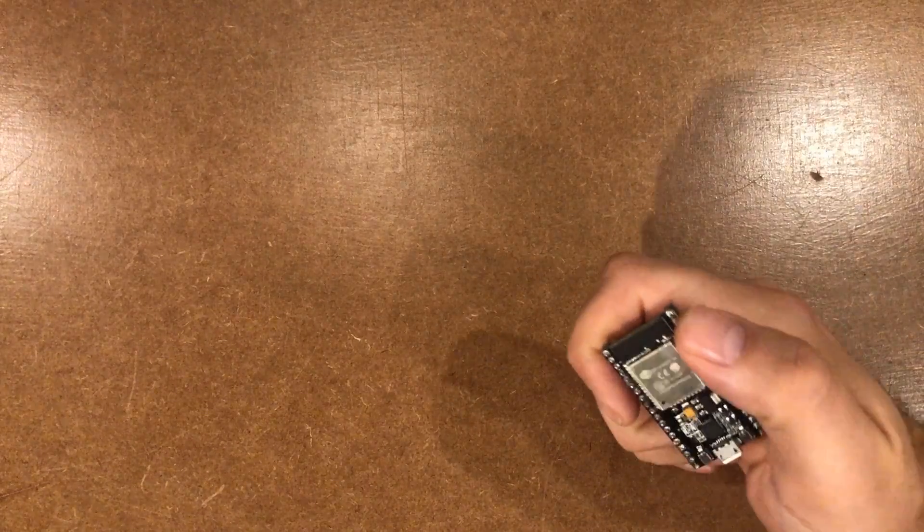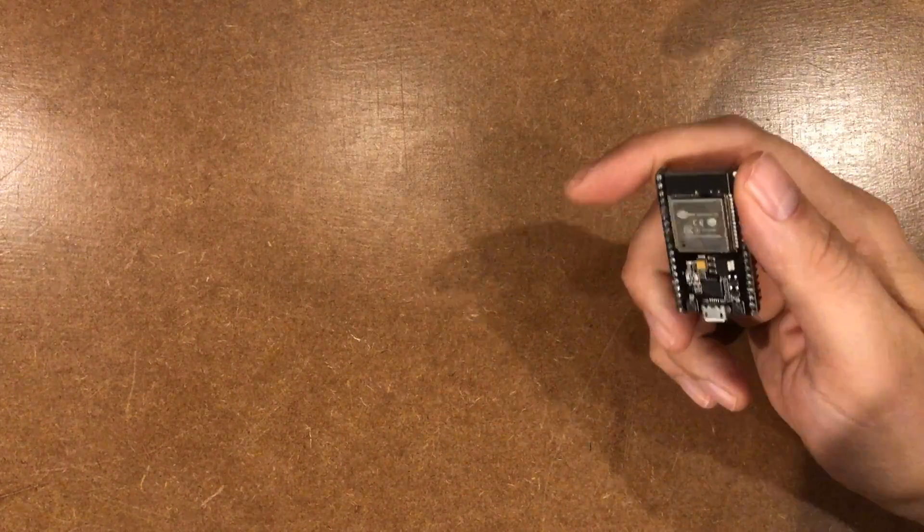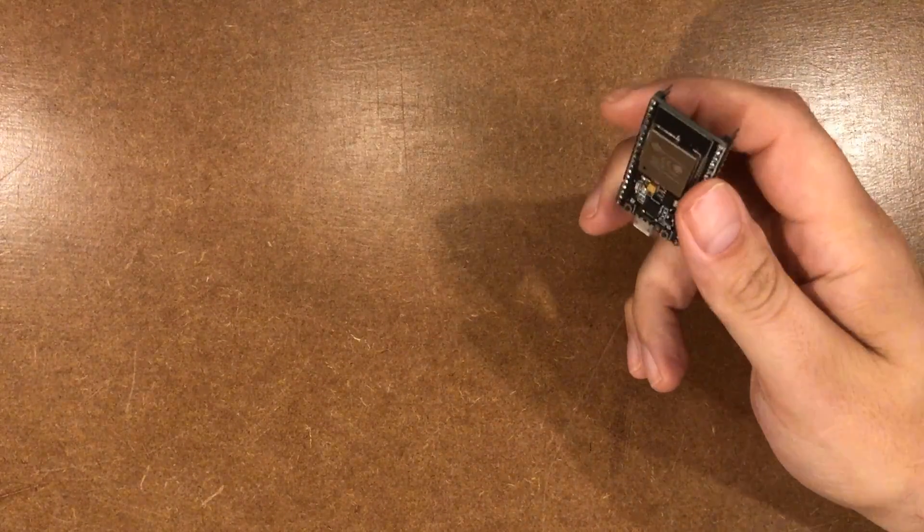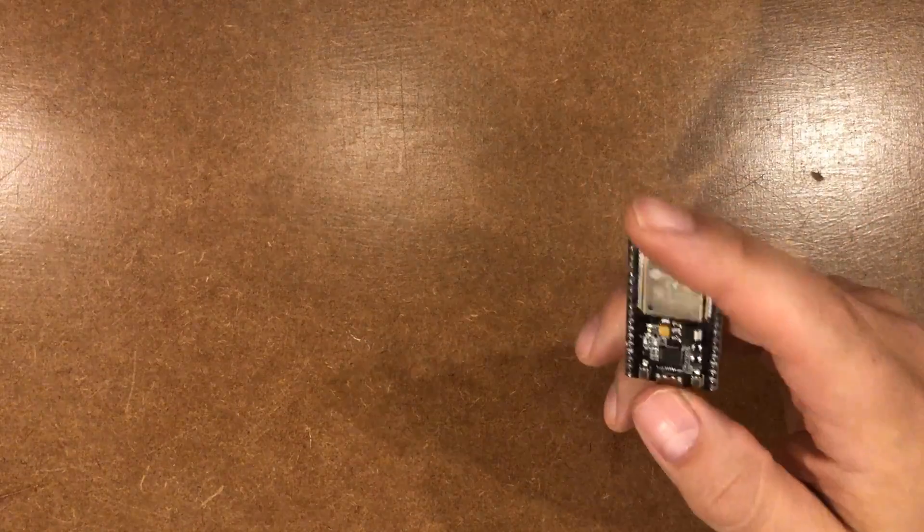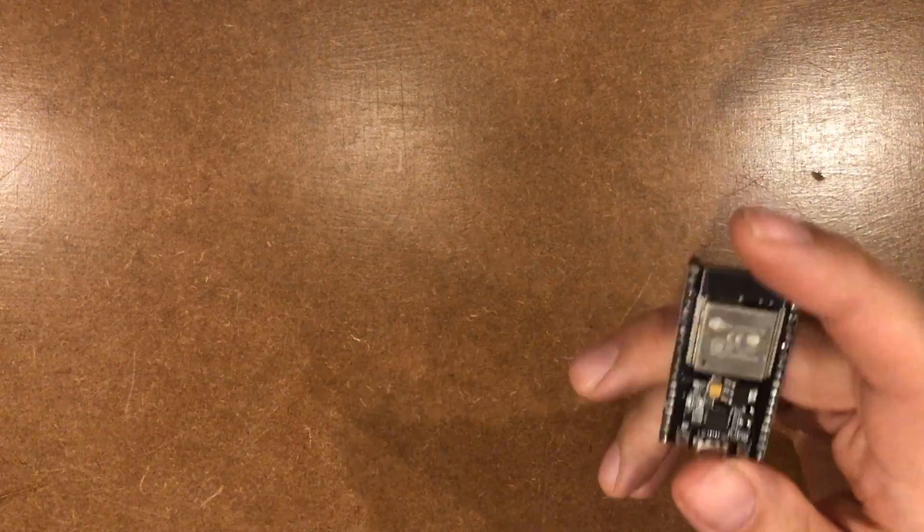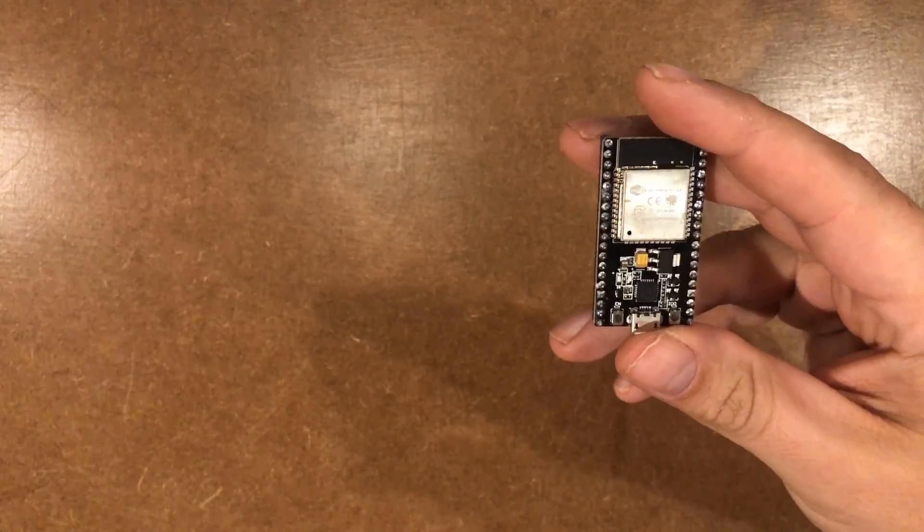Hey everybody, I hope you're having a fantastic day. I'm having a great day because I just found what I think is my new favorite ESP32 board.